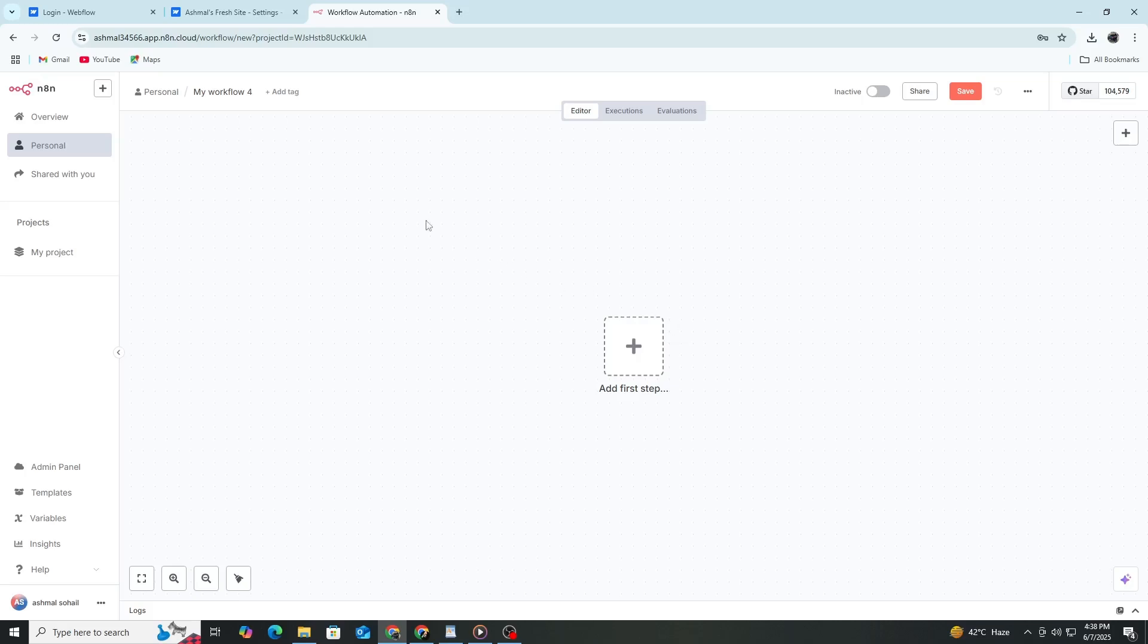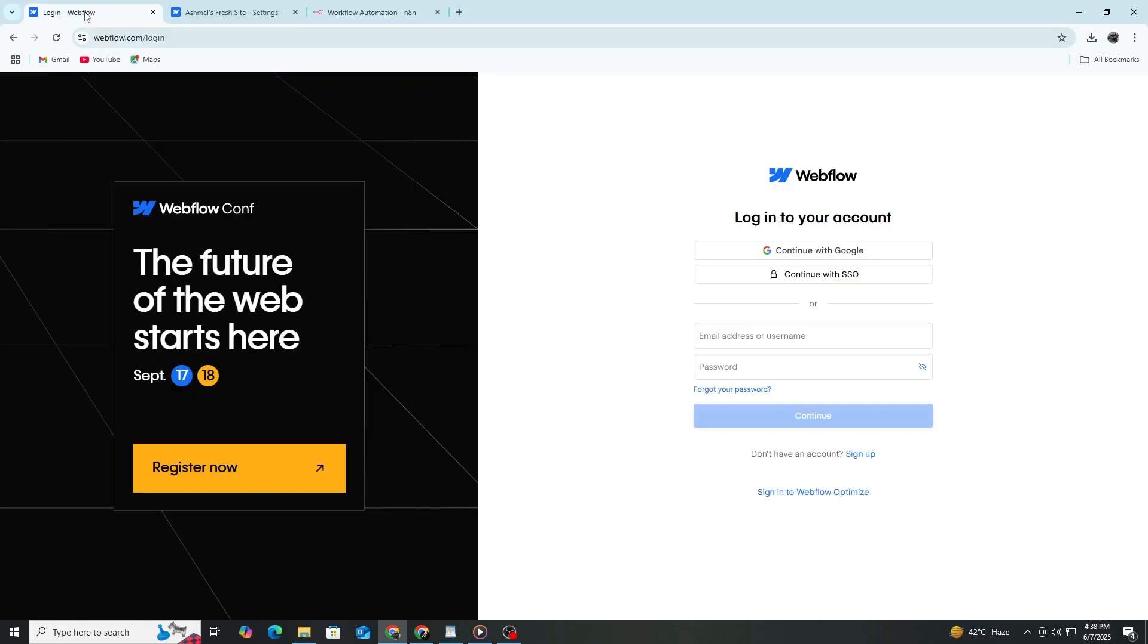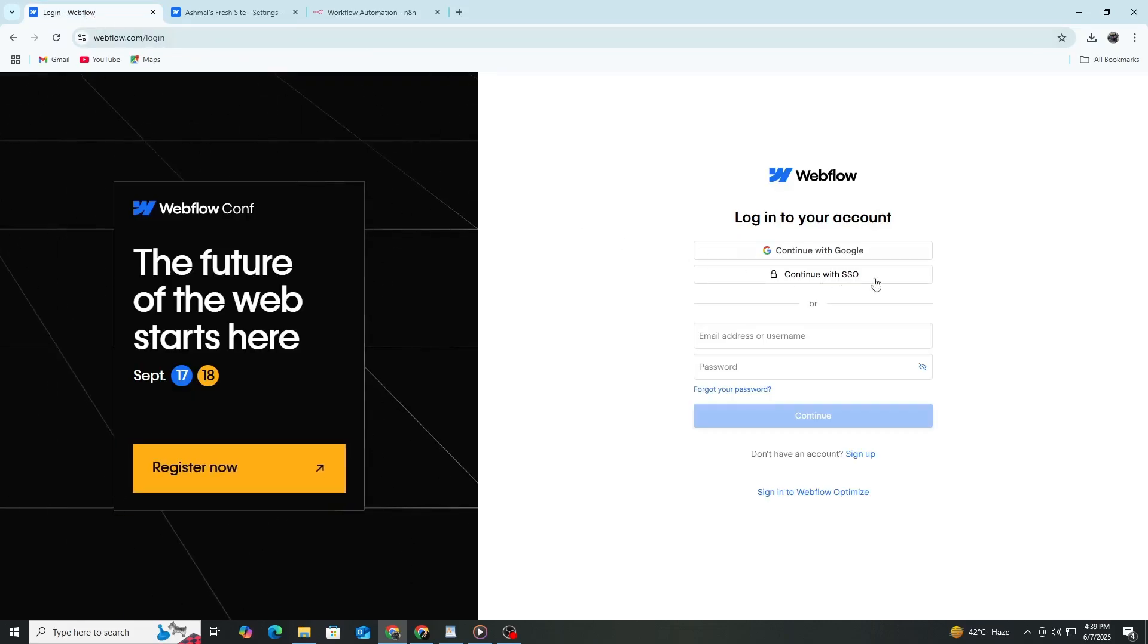First, let's create a Webflow account. Open your web browser and go to webflow.com. On the homepage, find the button that says Get Started or Sign Up and click it.